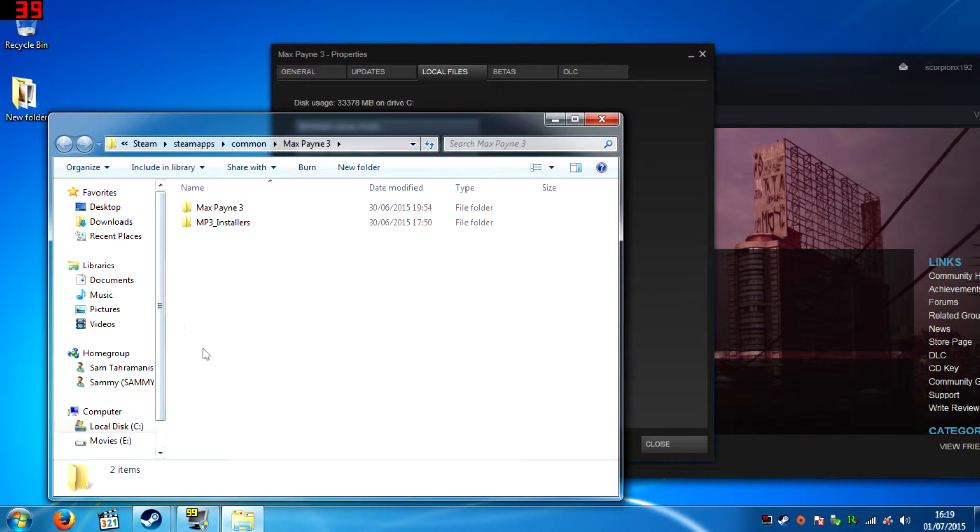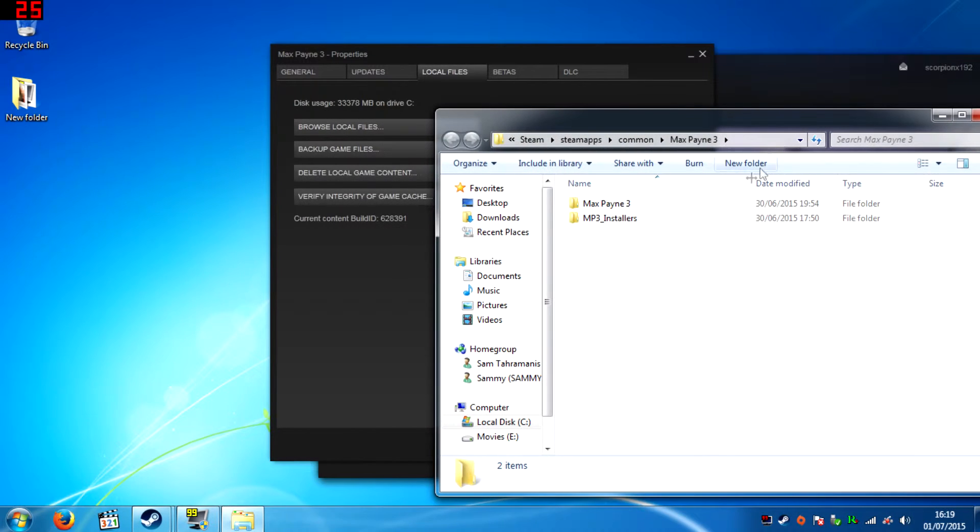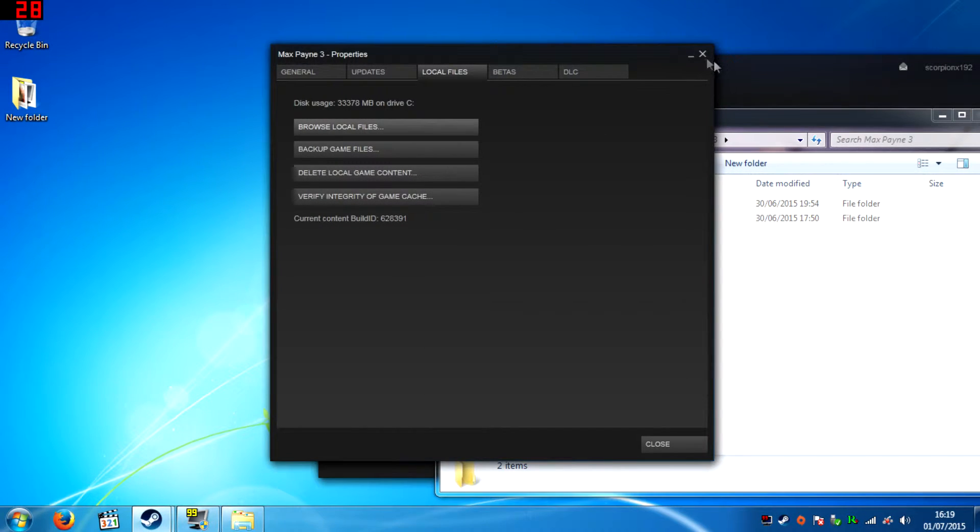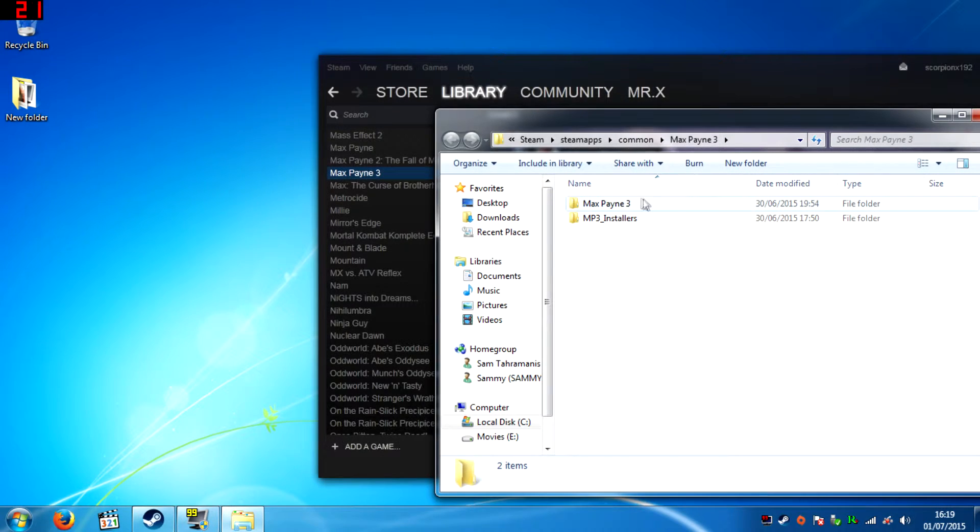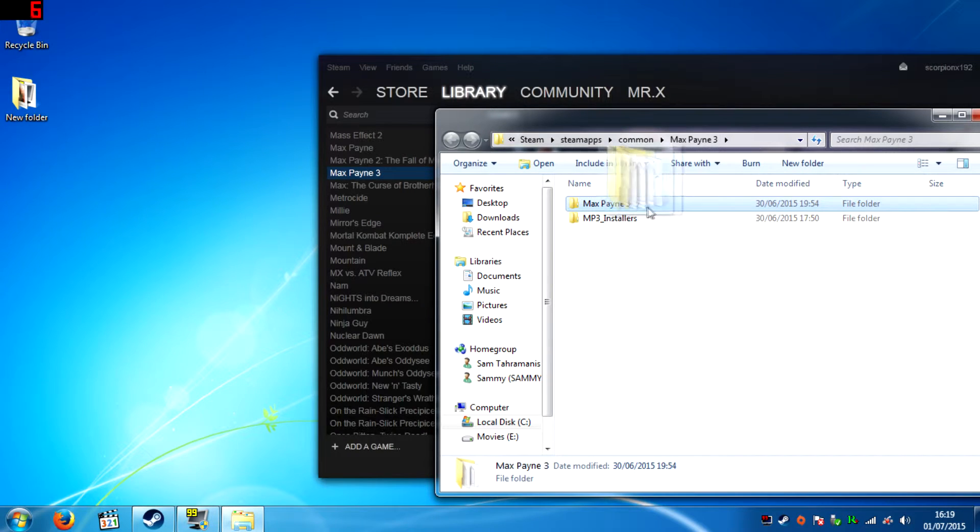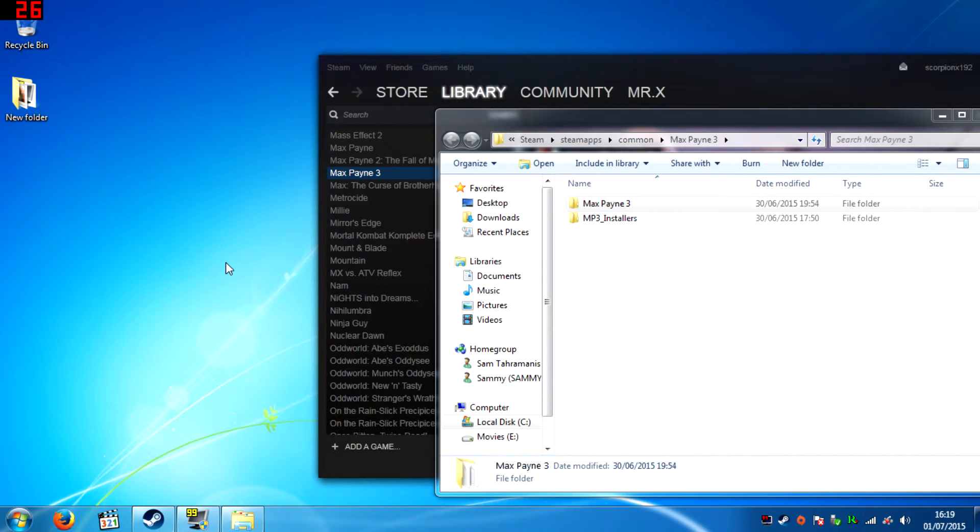In here you will have your Max Payne 3 game files. Then what you must do from here is move this folder to your desktop.